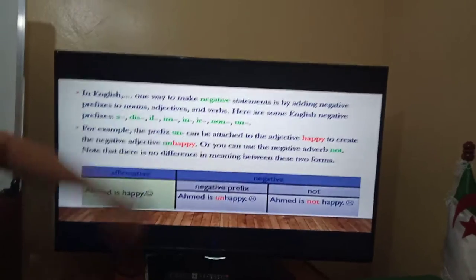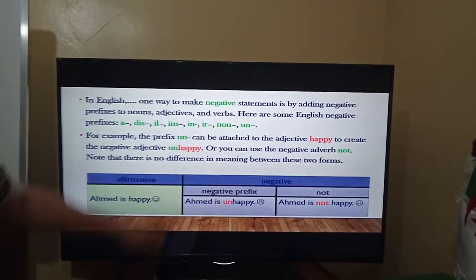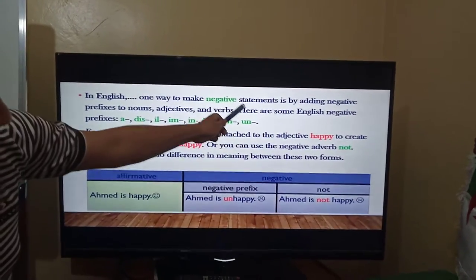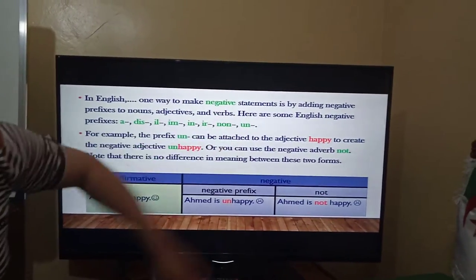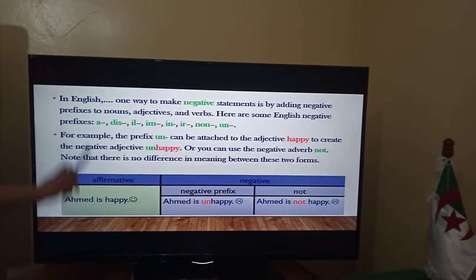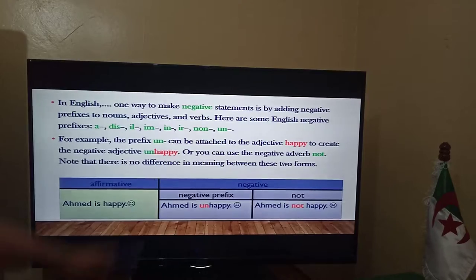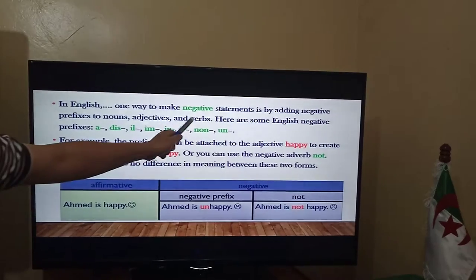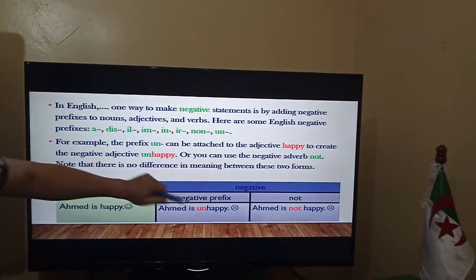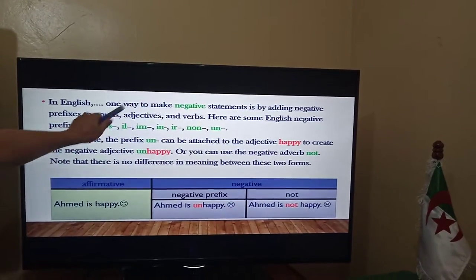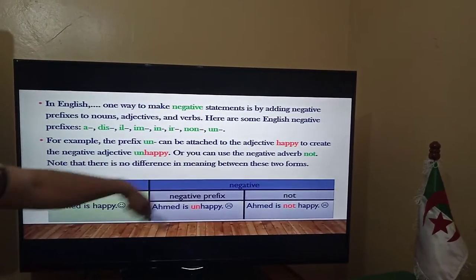In English, one way to make negative statements is by adding negative prefixes to nouns, adjectives, and adverbs. Today's lesson is specifically about adjectives.